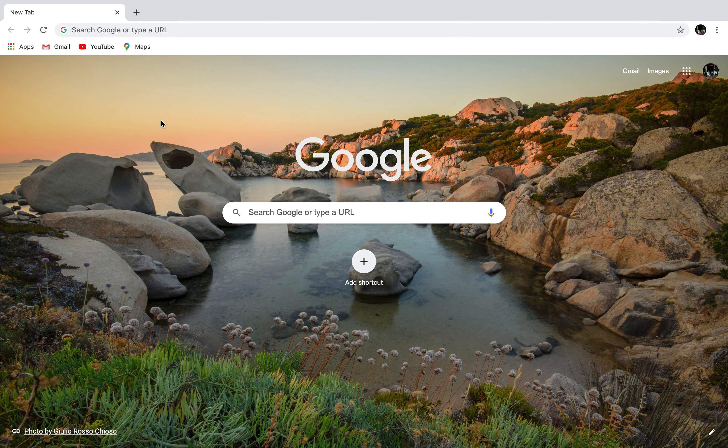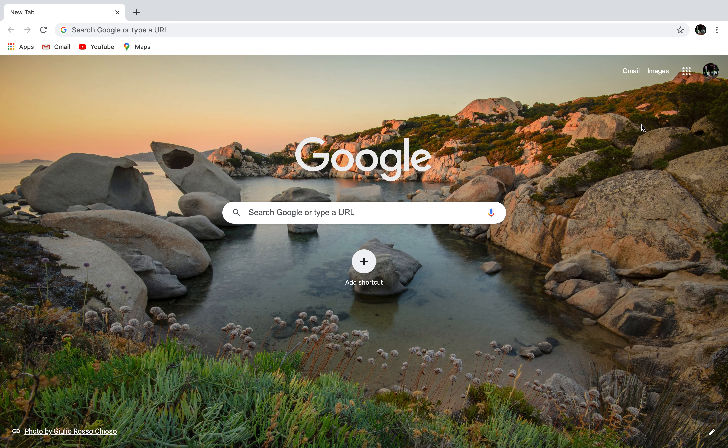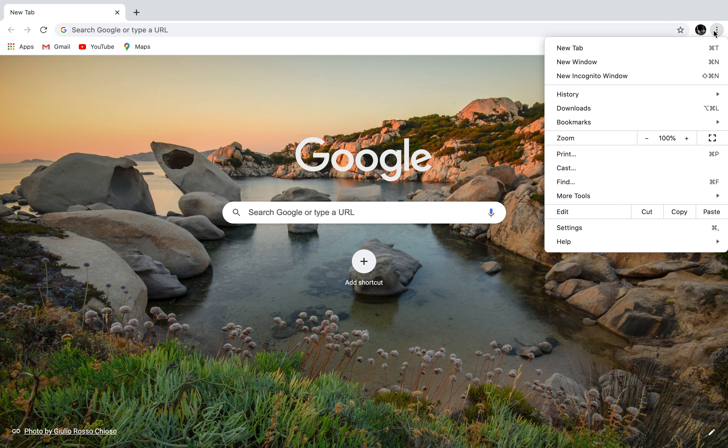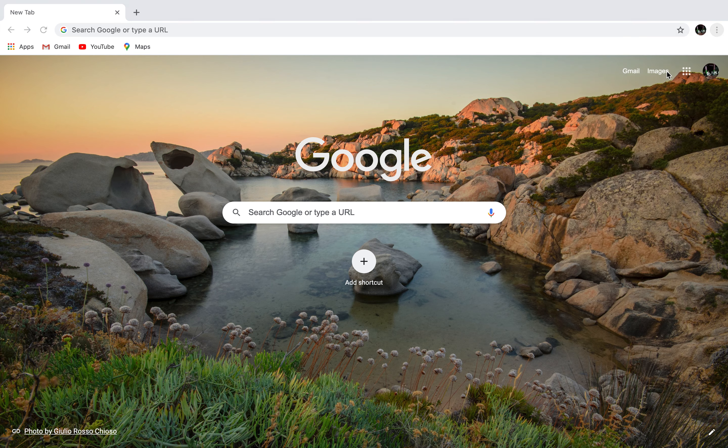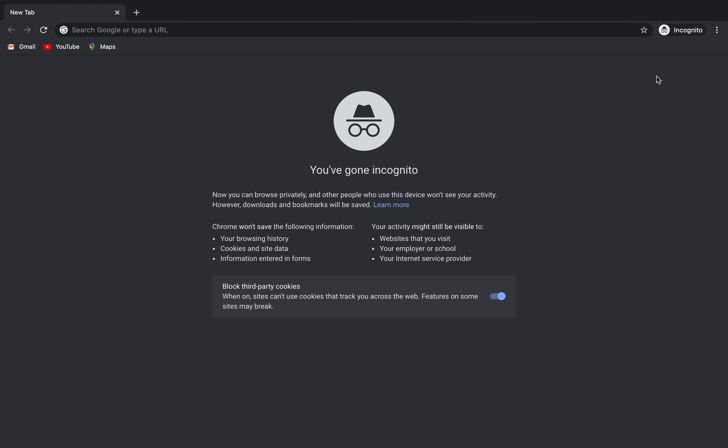Google Chrome has three dots in the top right. We click on the Incognito window and select.